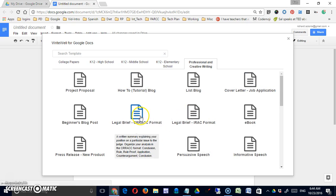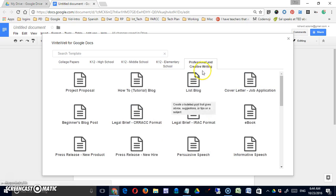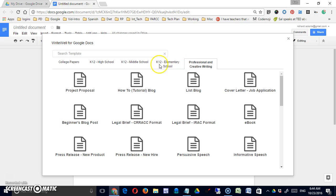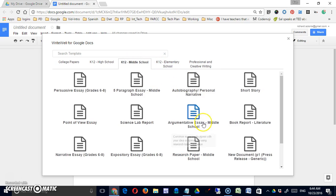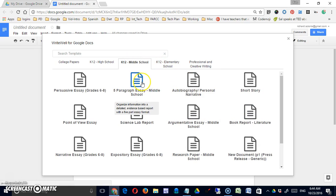How to blog, legal brief - this is under professional and creative. So let's go to middle school and say five paragraph middle school essay.